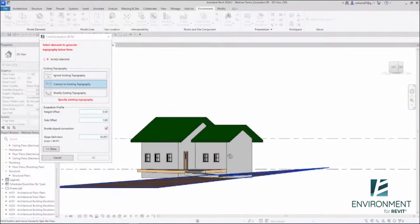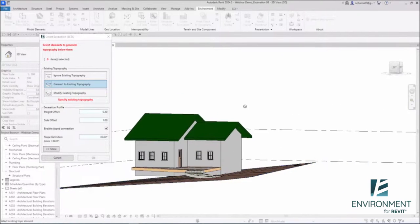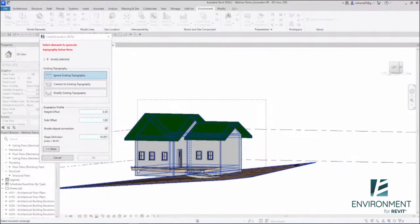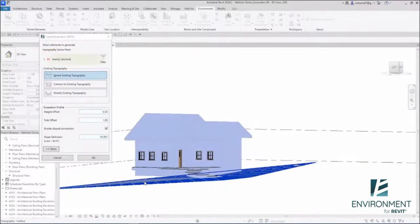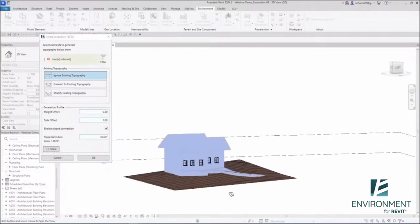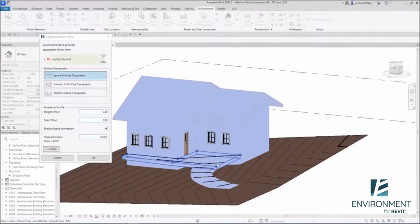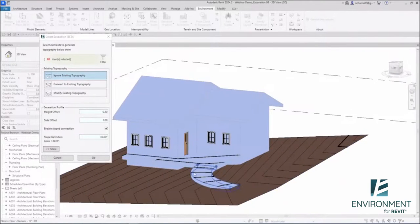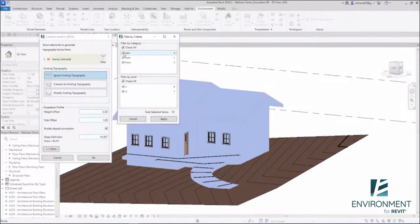I'm going to select all the elements that I want to relate to. These are going to be the walls, this floor, this pathway.